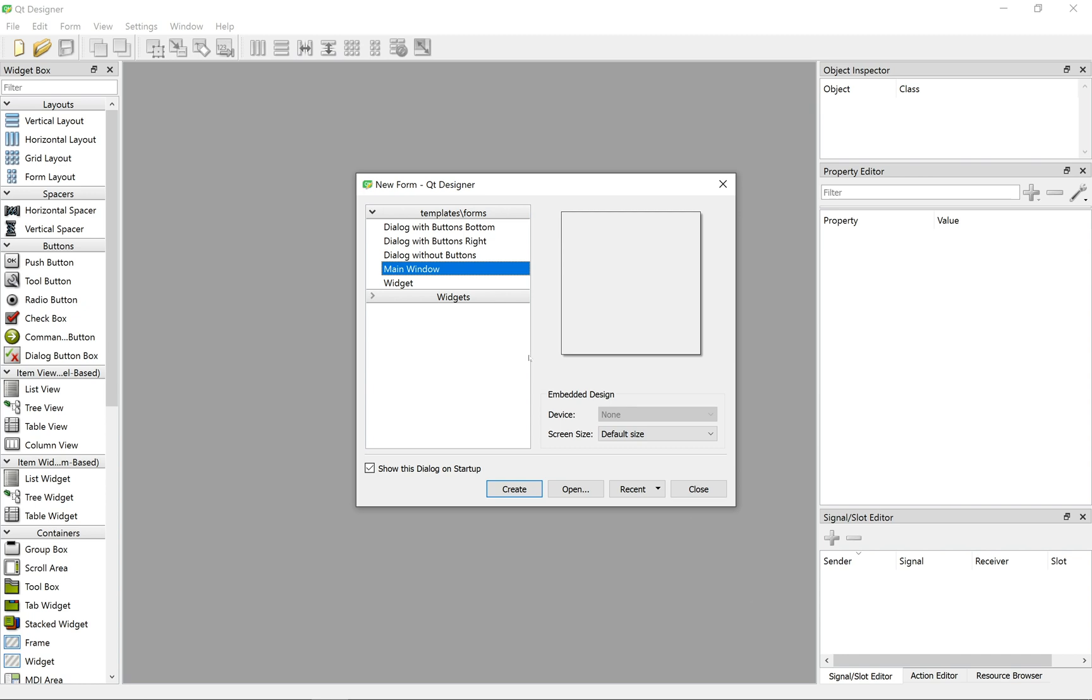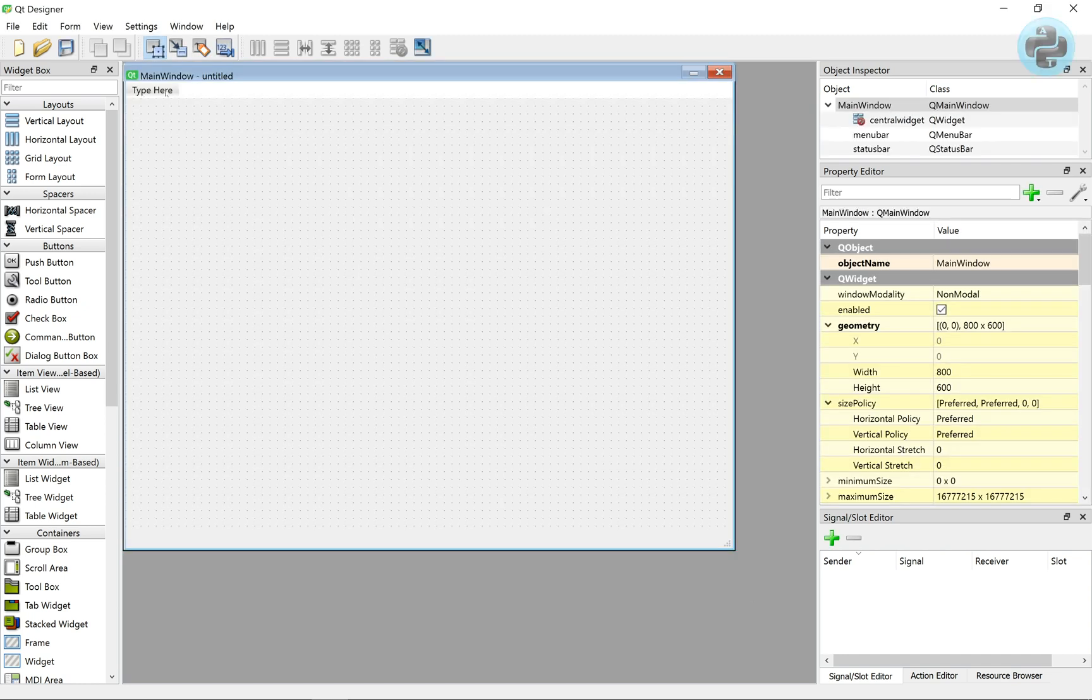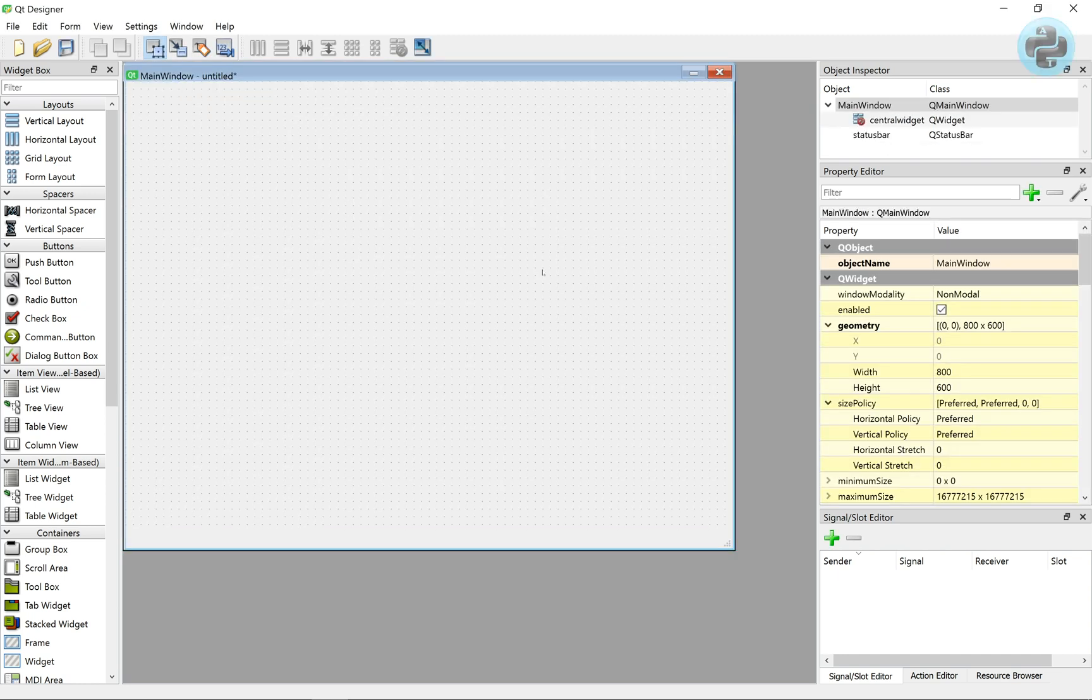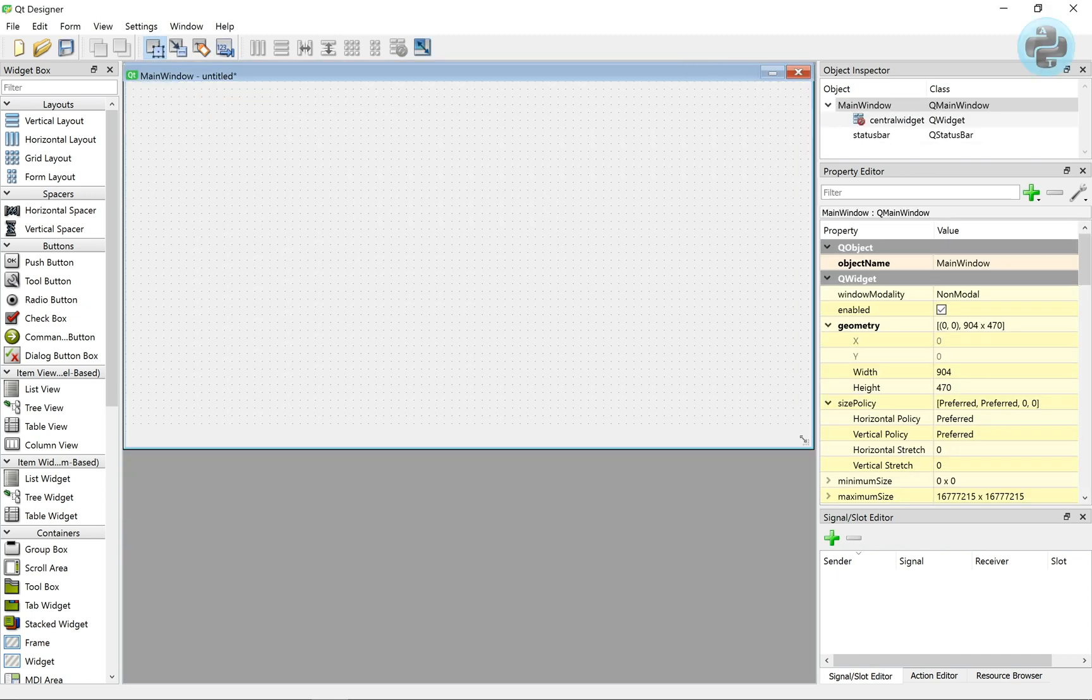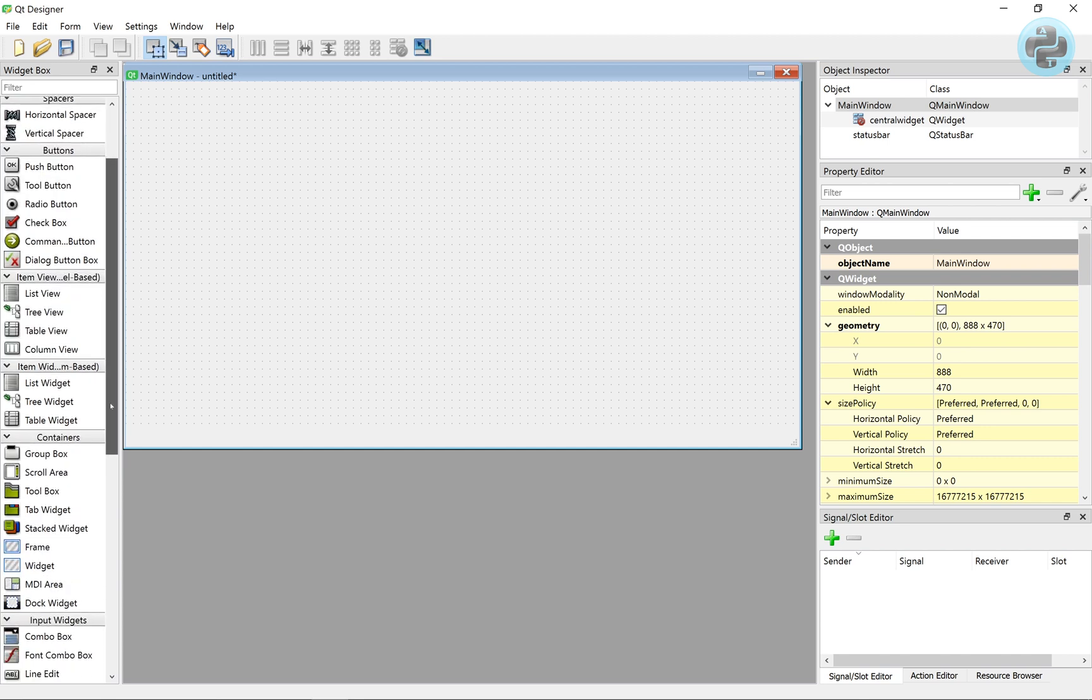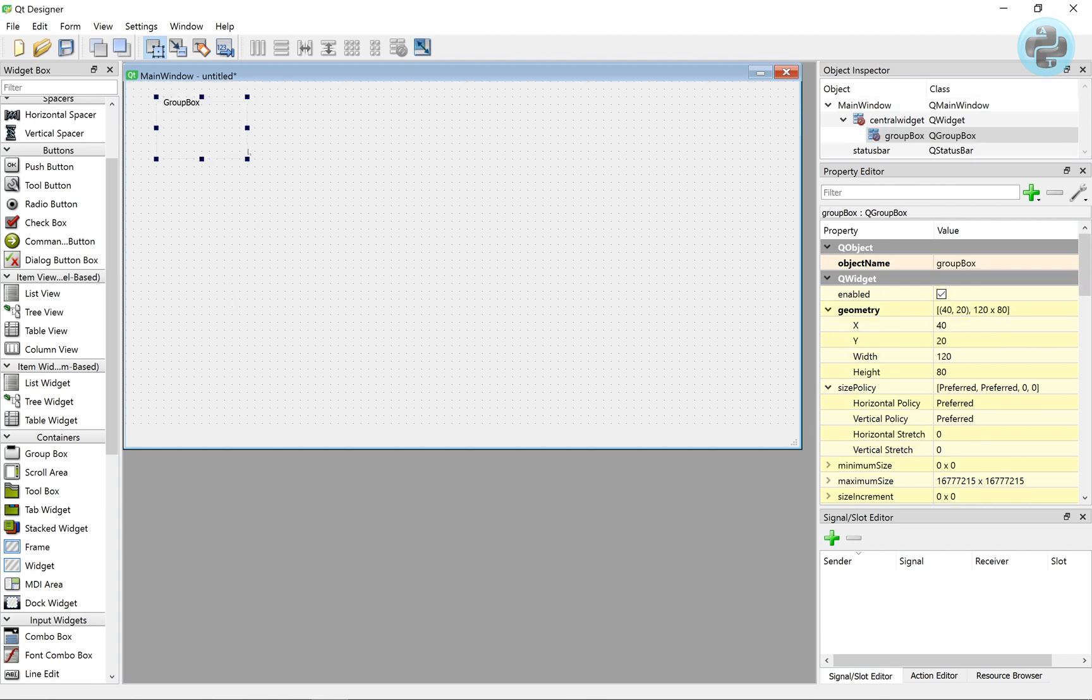Let's create a new main window to hold this set of parameters. We require a group box, so we drag and drop it on the main window from the container widgets. All right, let's change its name to parameters.